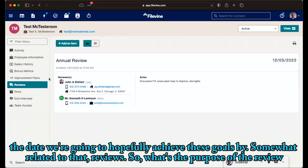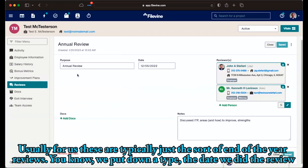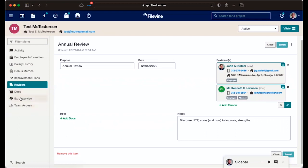Somewhat related to that, reviews. So what's the purpose of the review? Usually for us, these are typically just the sort of end of the year reviews. We put down a type, the date we did the review, who sat down with the person, what we discussed. And then if there were documents related to it, I'm going to skip this one for now.